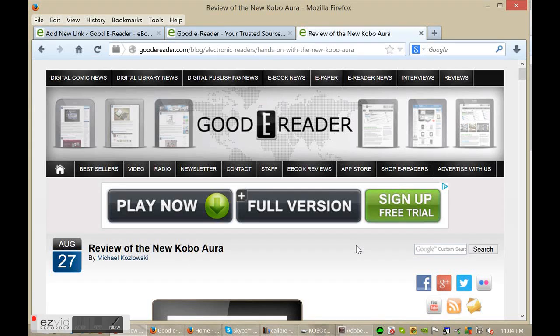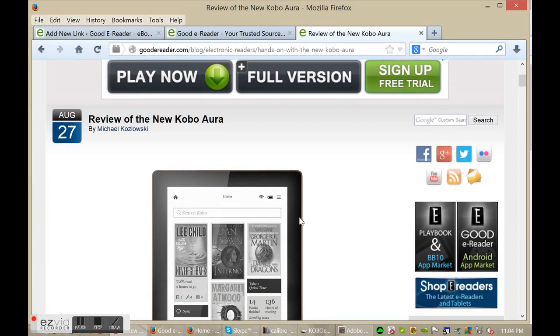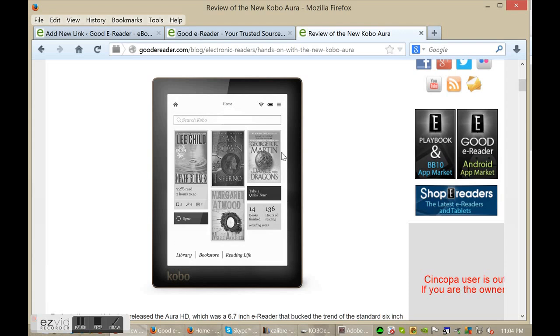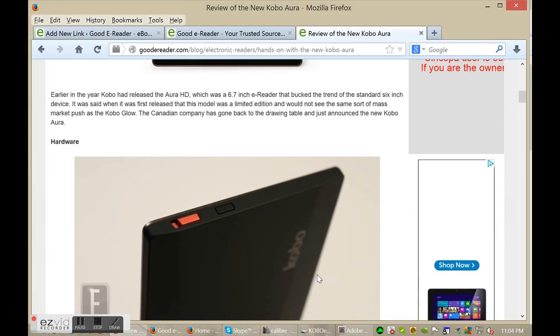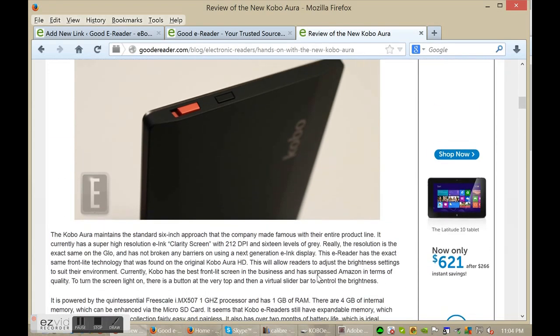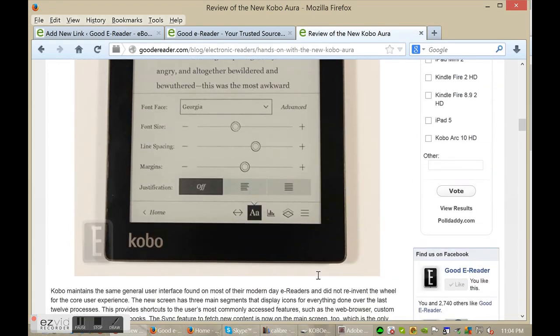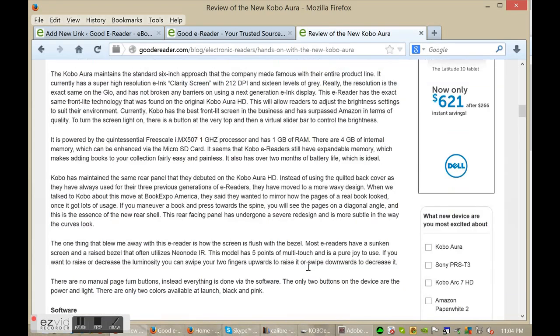Hey buddy, welcome to another Good E-Reader video tutorial. Today I'm going to teach you how to load ebooks onto your Kobo Aura. See a picture of it here - this is Kobo's latest e-reader. I really like it because the screen is actually flush with the bezel and there's no dip like most other e-readers. You can see a few pictures of it here.